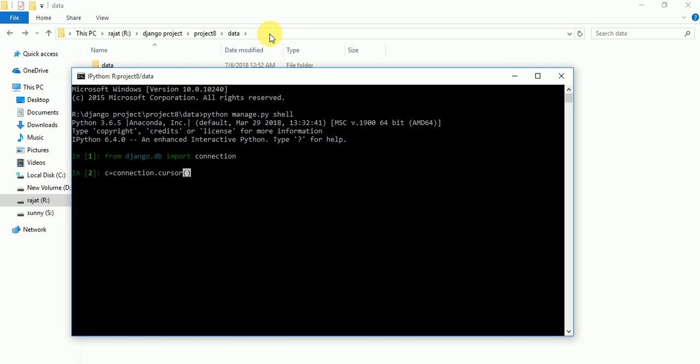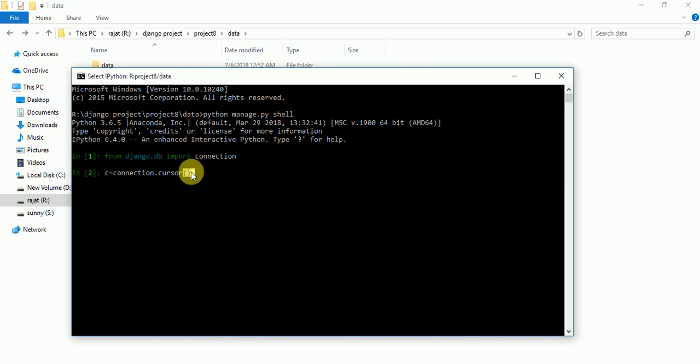Now we have to use cursor function. Connection.cursor. If our project is right, then there will be no error. Click enter, click enter.